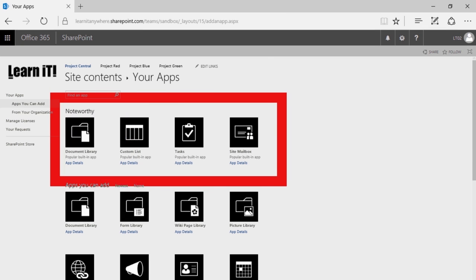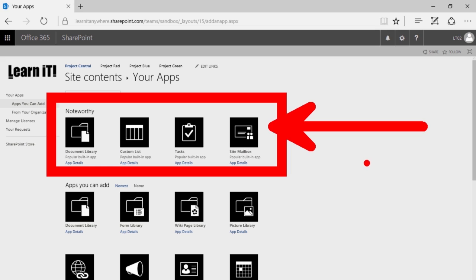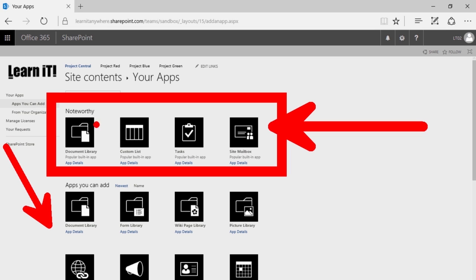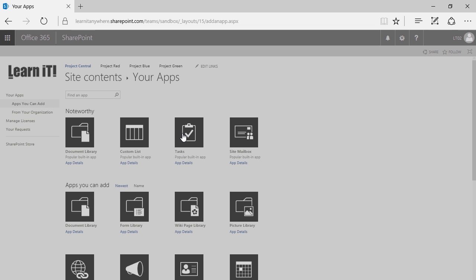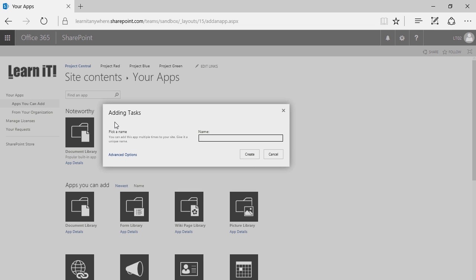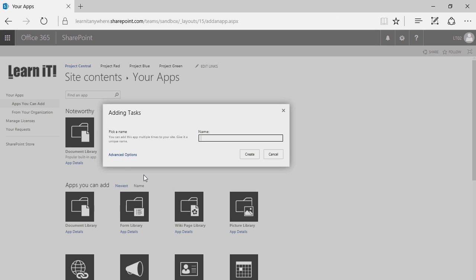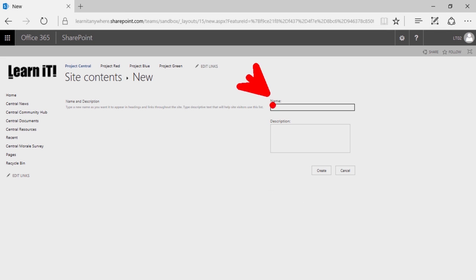At the top portion of the screen you'll see a section called Noteworthy. Microsoft has simply taken some of the most common apps, lists, and libraries built in SharePoint Online and put them towards the top of the screen. You can find all of these in the Apps You Can Add section down below — there's no special significance to the apps at the top. I'm going to go ahead and create a Tasks list. A little pop-up appears asking me to create simply a name. You can click on Advanced Options, but it's still only asking for a name and description.